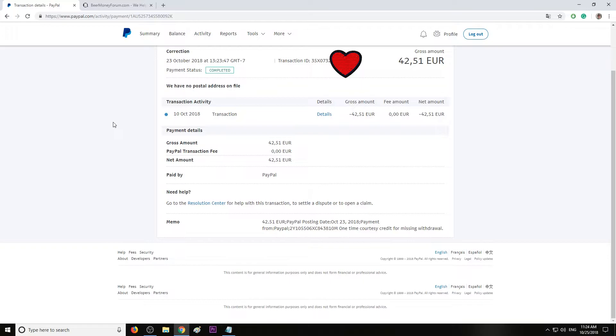We cannot help you any further with this transaction, we don't have the money. And I said okay, I'm gonna contact PayPal, no problem, thank you for your time. And that's what I did. I contacted PayPal and I told them: look, my bank said the money are not there, they did not get the money.